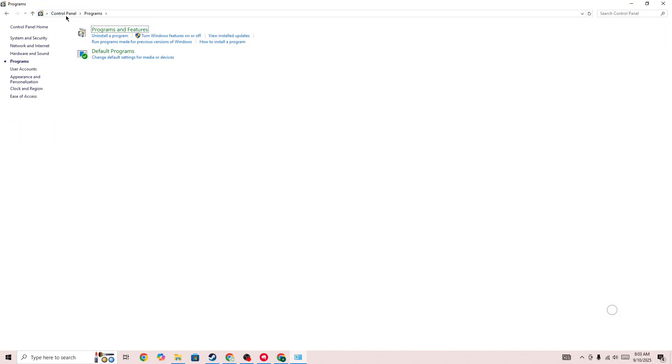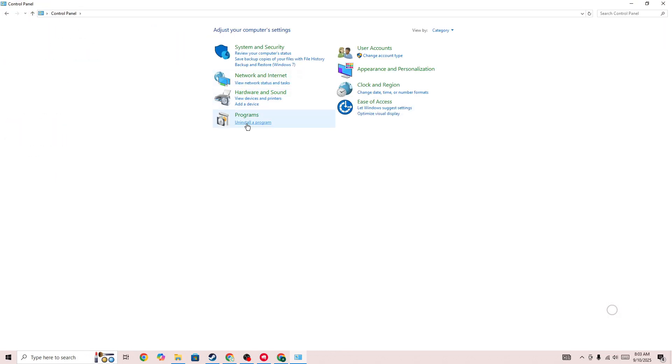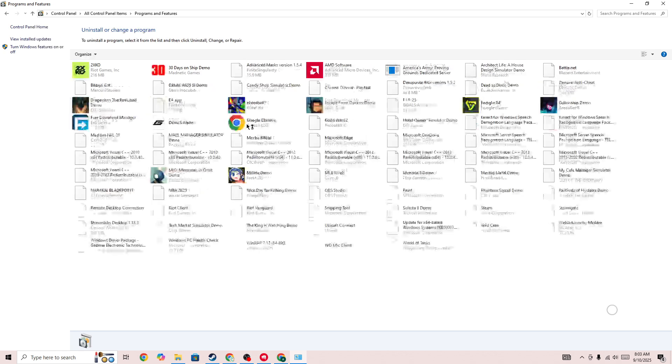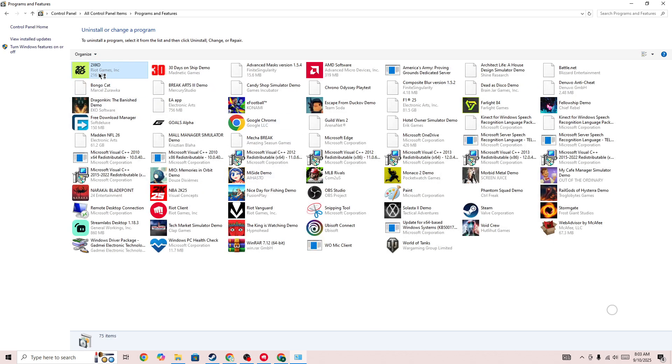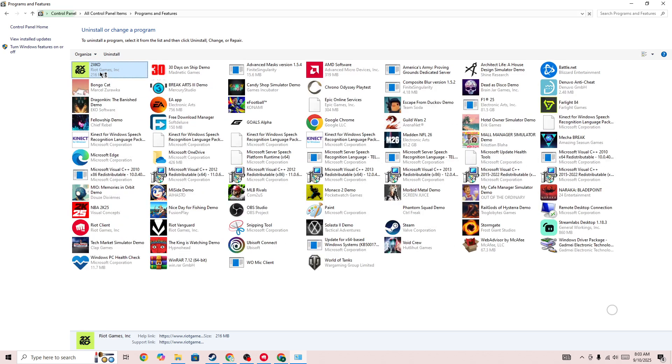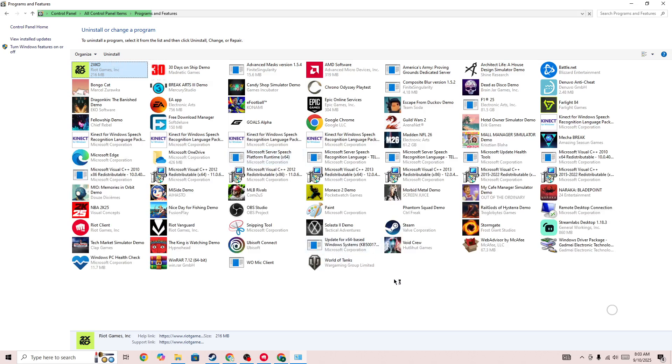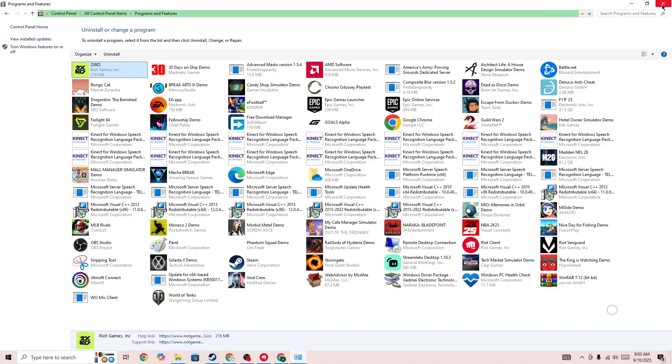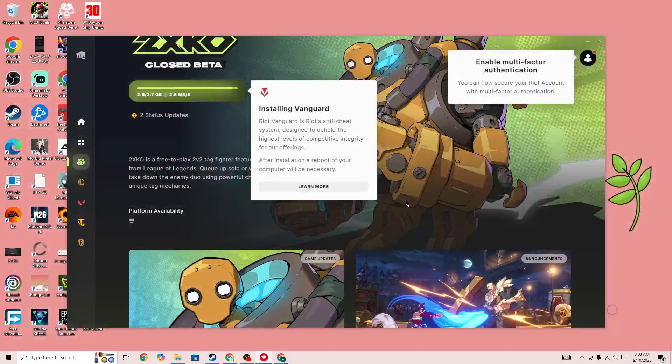Here you need to search for the game, select the game, and press on the Uninstall button. Once you uninstall the game, then reinstall it and try again.